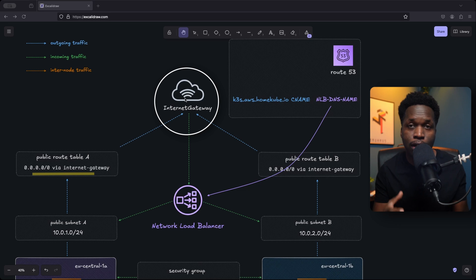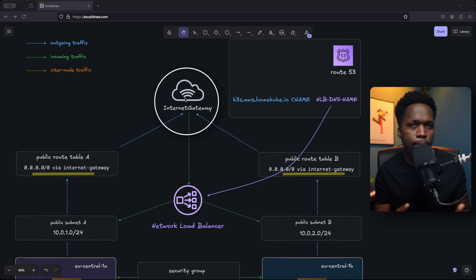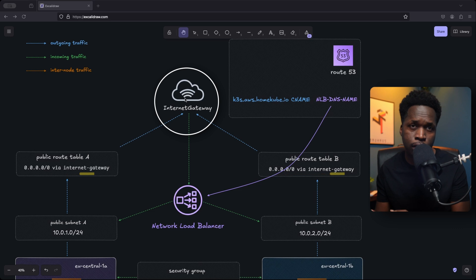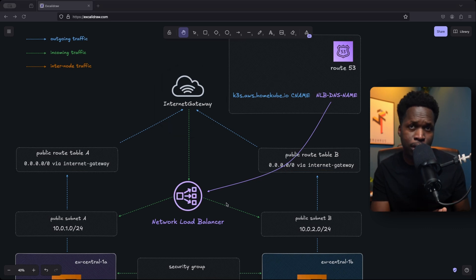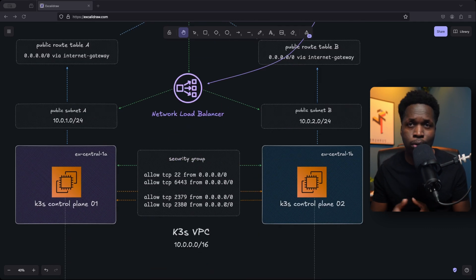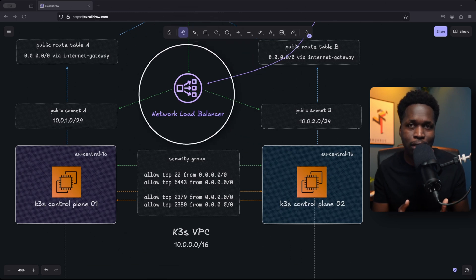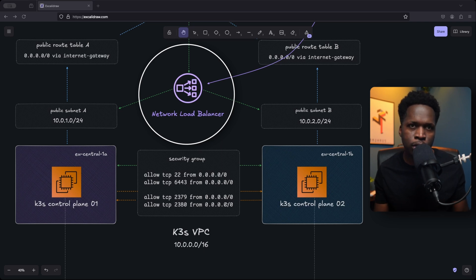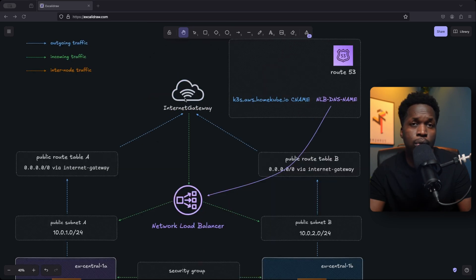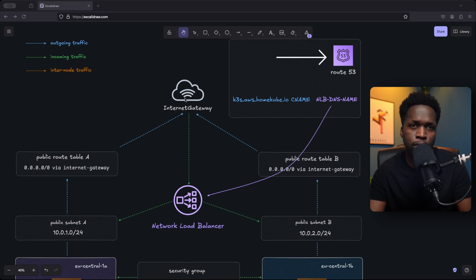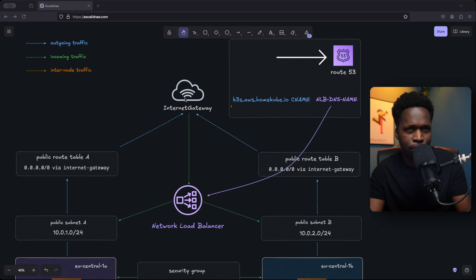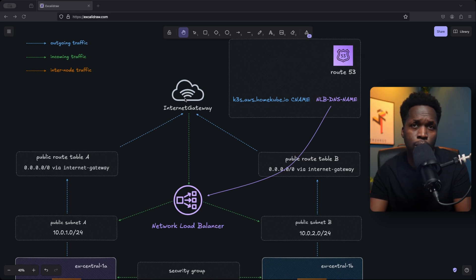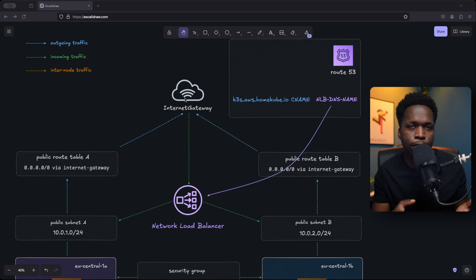And it serves two main purposes, enabling outbound internet access for resources in public subnets and allowing inbound access to those resources from the internet. For external communication with the control plane, we will deploy an internet facing network load balancer. Now this will distribute traffic between the two control plane servers in either availability zone. We can use route 53 to create a CNAME record of your API server subdomain like say k3s.aws.homecube.io pointing to this load balancer. Route 53 is AWS's own DNS service. We'll be connecting to our cluster via this subdomain.